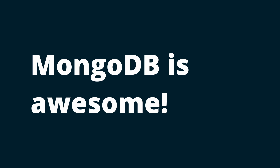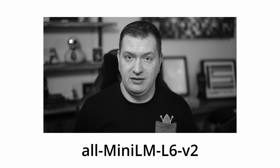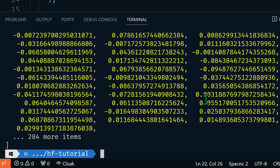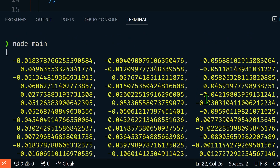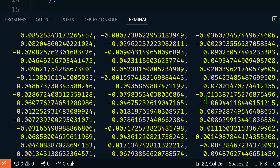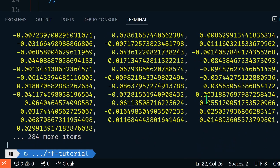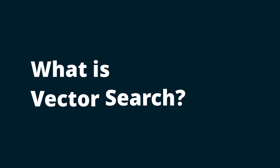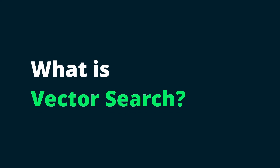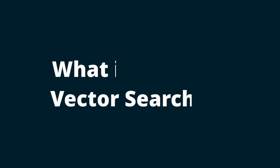That captures semantic information about the text it represents. For instance, an embedding for the string 'MongoDB is awesome' using an open source LLM model called all-MiniLM-L6-v2 would consist of 384 floating point numbers and would look something like this. Later on in this tutorial we're going to cover the steps to obtain vector embeddings just like this. So now we know what a vector is and what vector embeddings are — but what is vector search?